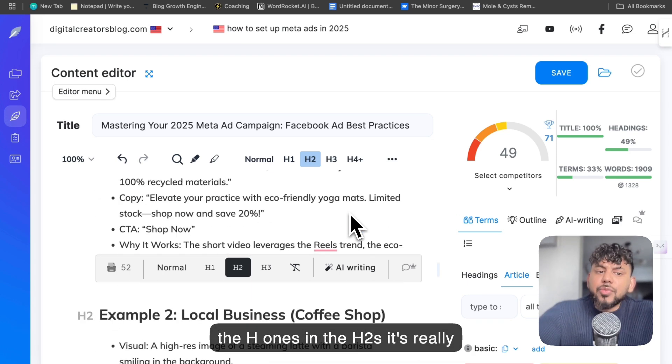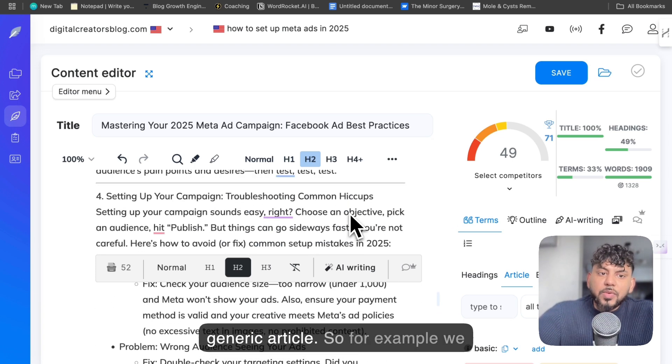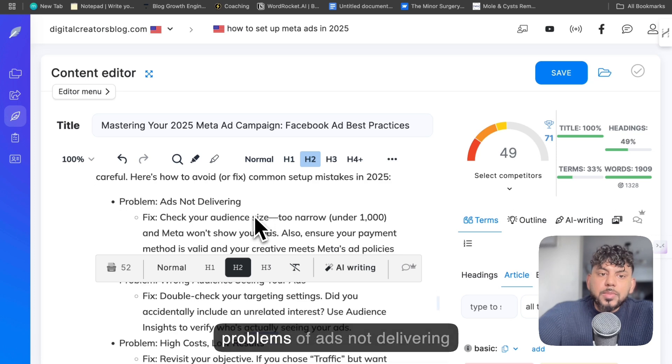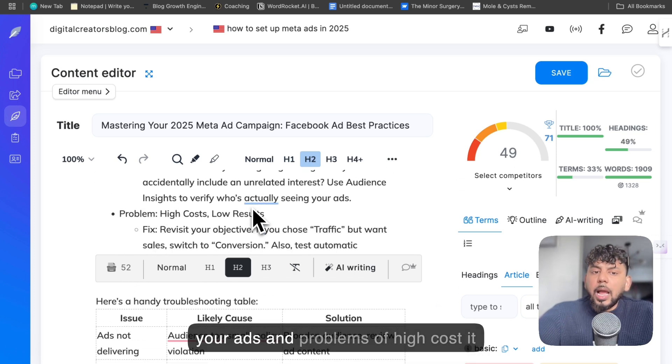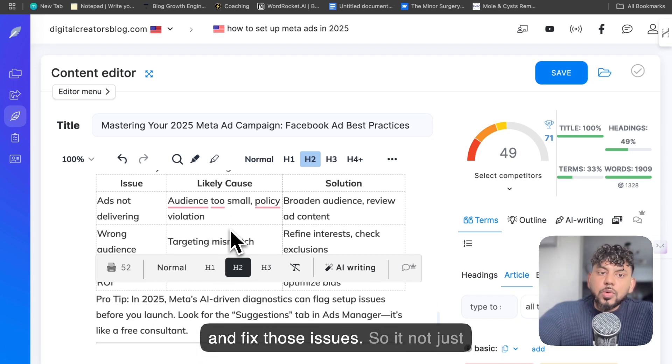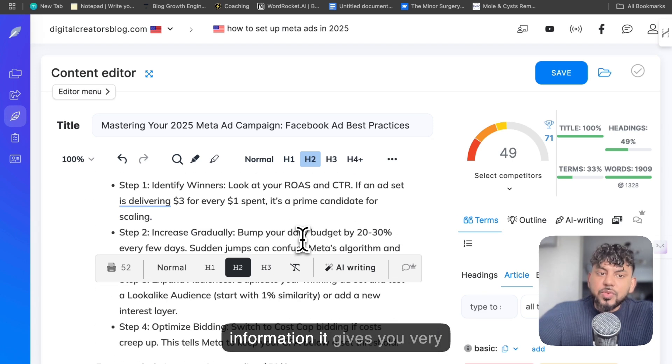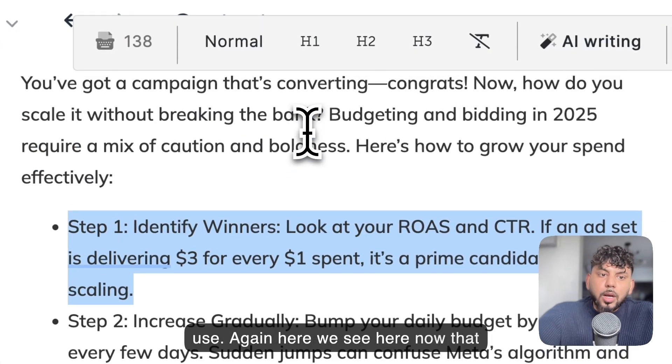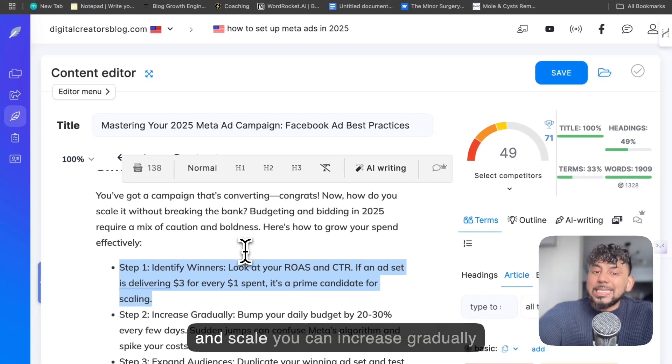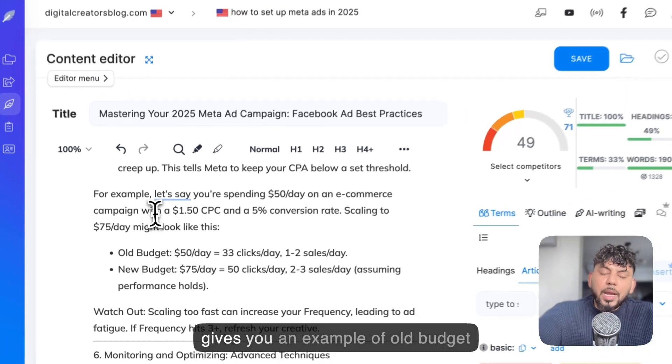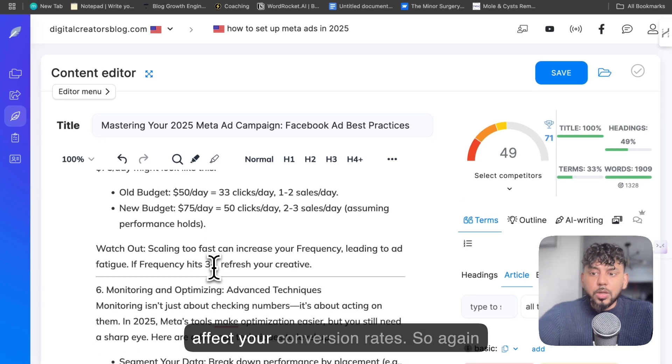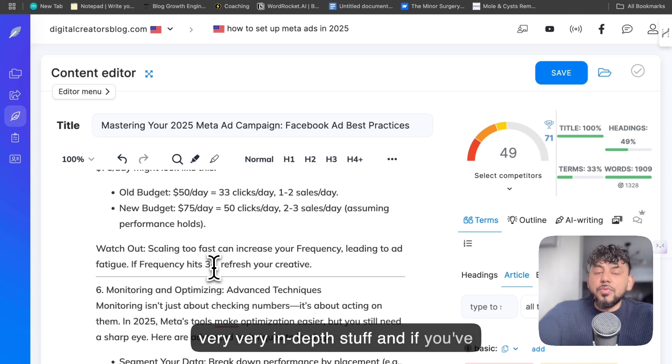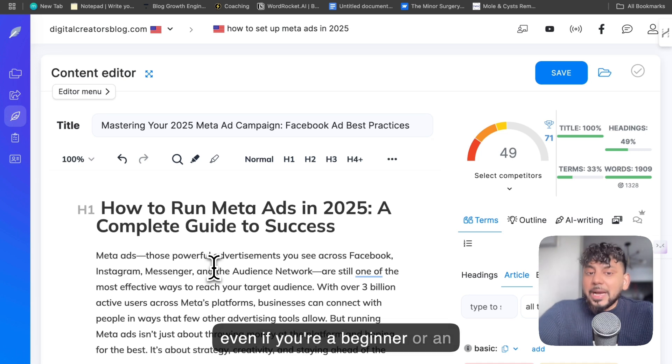And if I go through this article as I was reading through it while adding in the H1s and the H2s, it's really actionable and very in-depth. It's not a generic article. So for example, we can see here it talks about setting up your campaigns, and if there's problems of ads not delivering, problems with wrong audience seeing your ads, and problems of high cost, it tells you how to actually go ahead and fix out those issues. So it not just only gives you surface level information, it gives you very important information that you can use. Again here we see, now that you have a campaign that's converting, this is how you can bid up and scale. You can increase gradually, you can expand audiences, you can optimize your bidding, and then it gives you an example of old budget versus new budget and how that can affect your conversion rates. So again, very very in-depth stuff. And if you've ran ads before, this would be very useful for you. So even if you're a beginner or an advanced paid ad specialist, this is an article that would be useful for you.